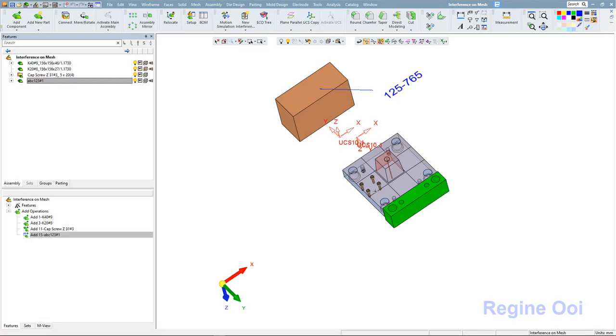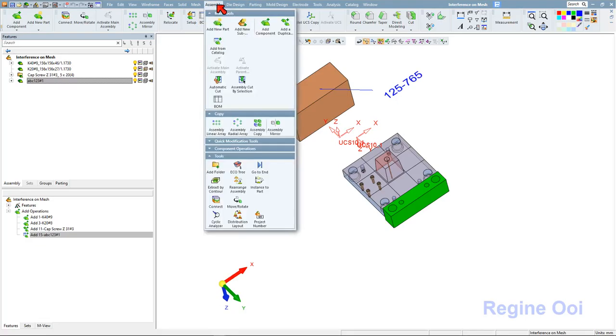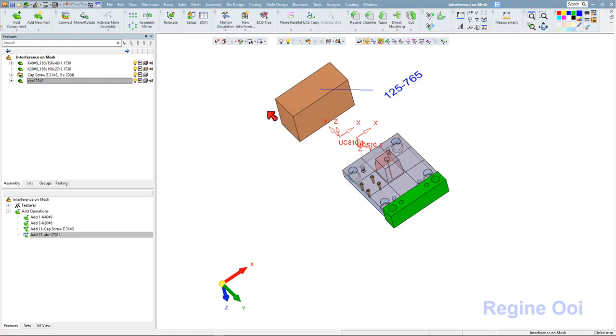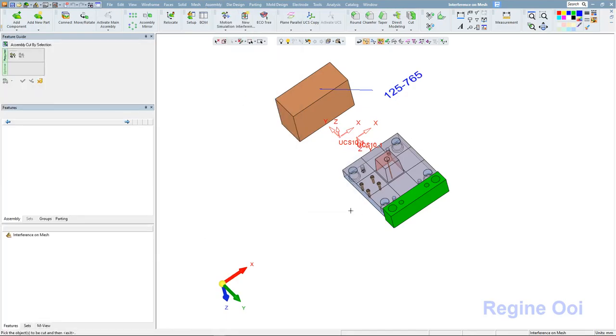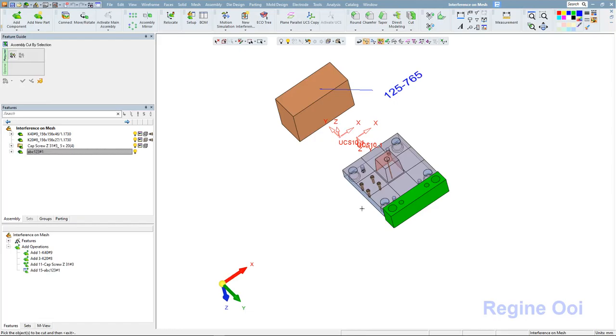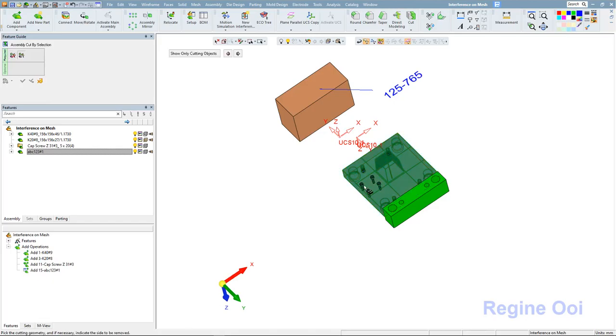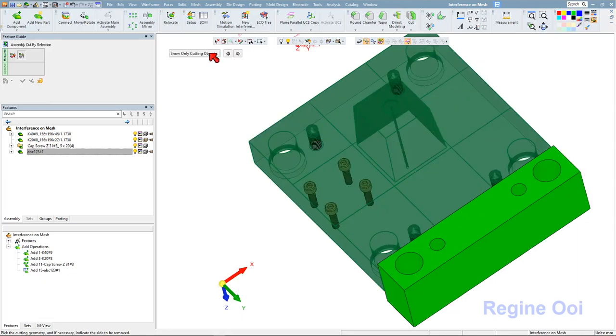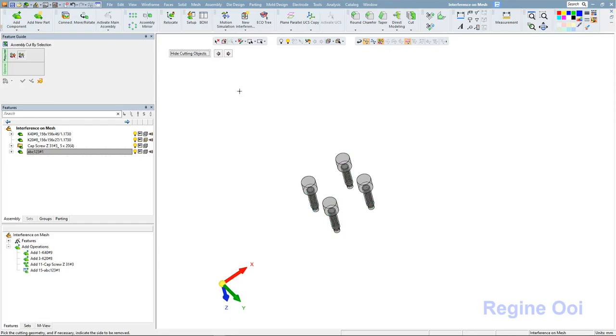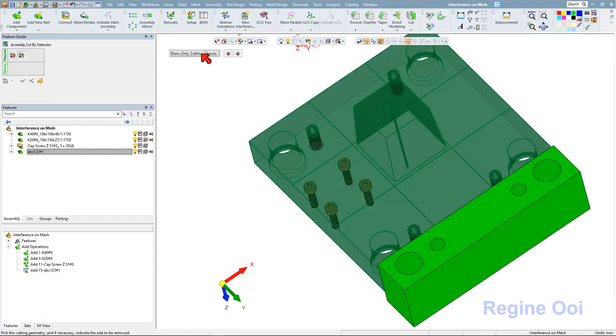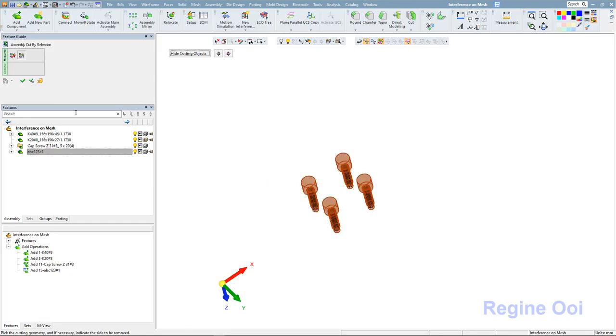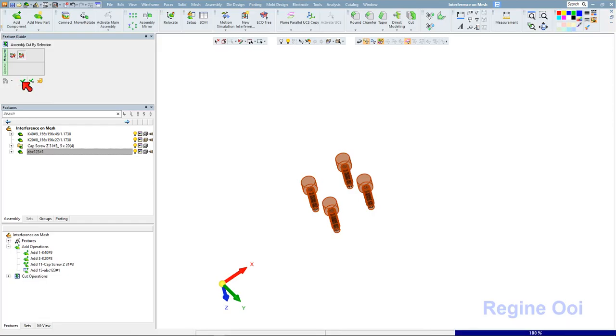And next one is about the assembly cut by selection. This is the component that is to be cut. For the new version, we have the option to show only cutting object or hide cutting object. This gives us very clear vision to choose. I will select all and OK to get the cut.